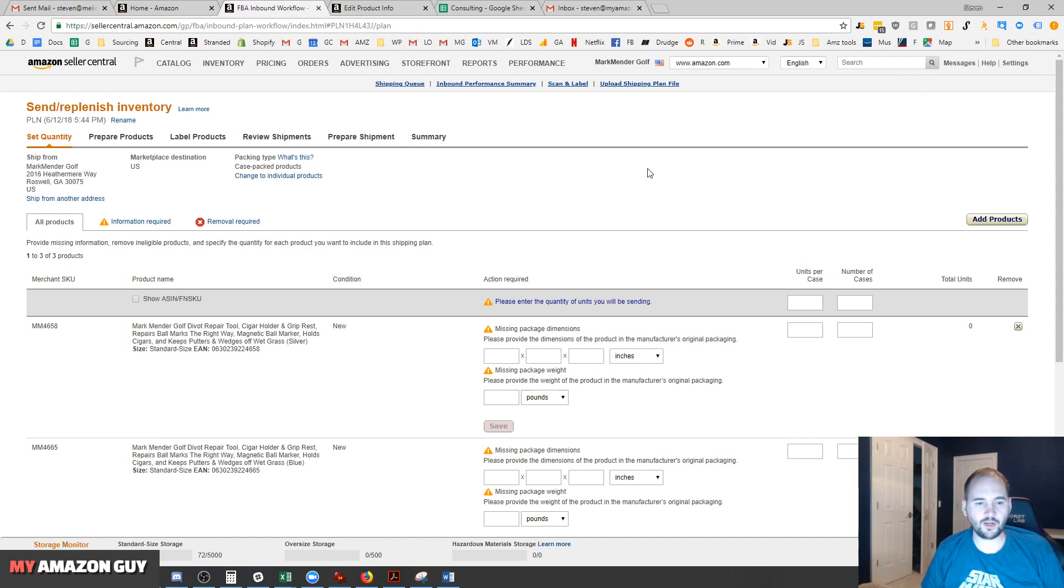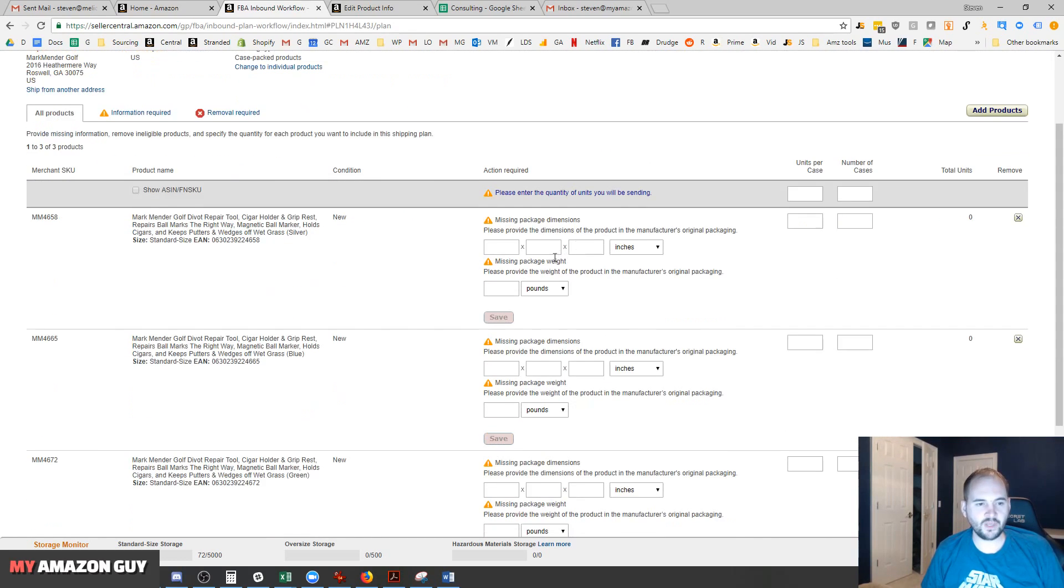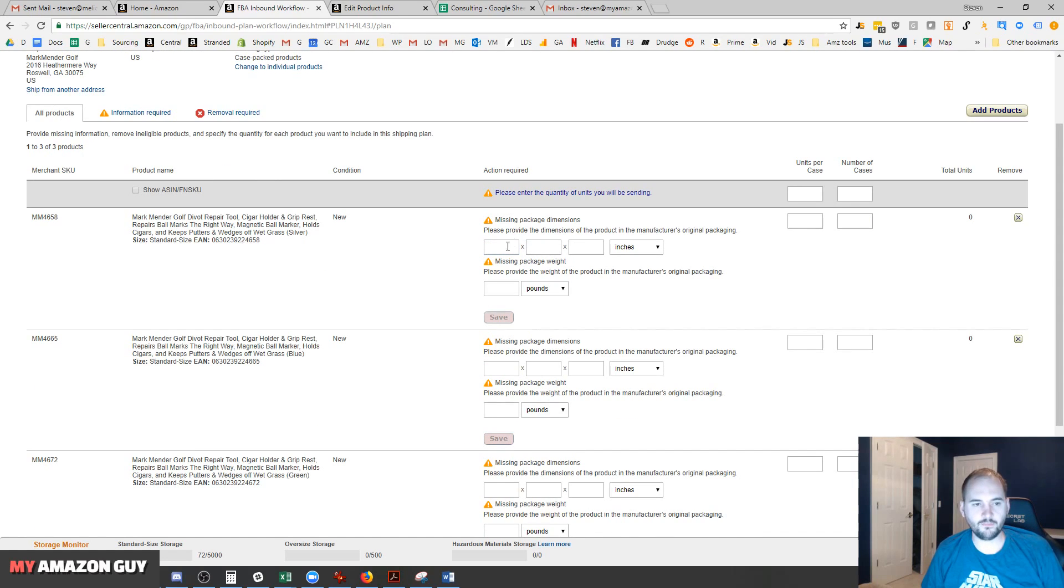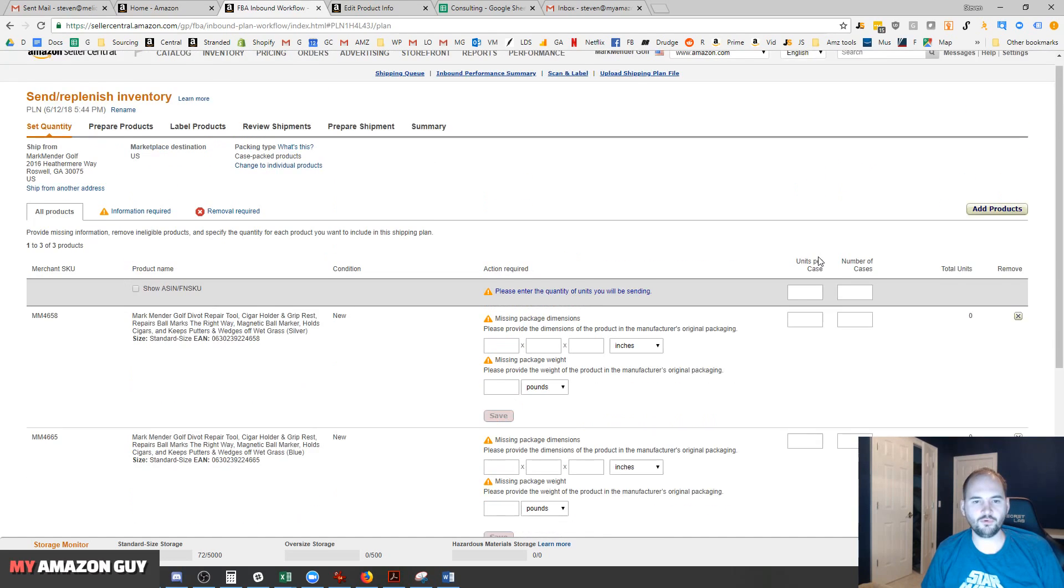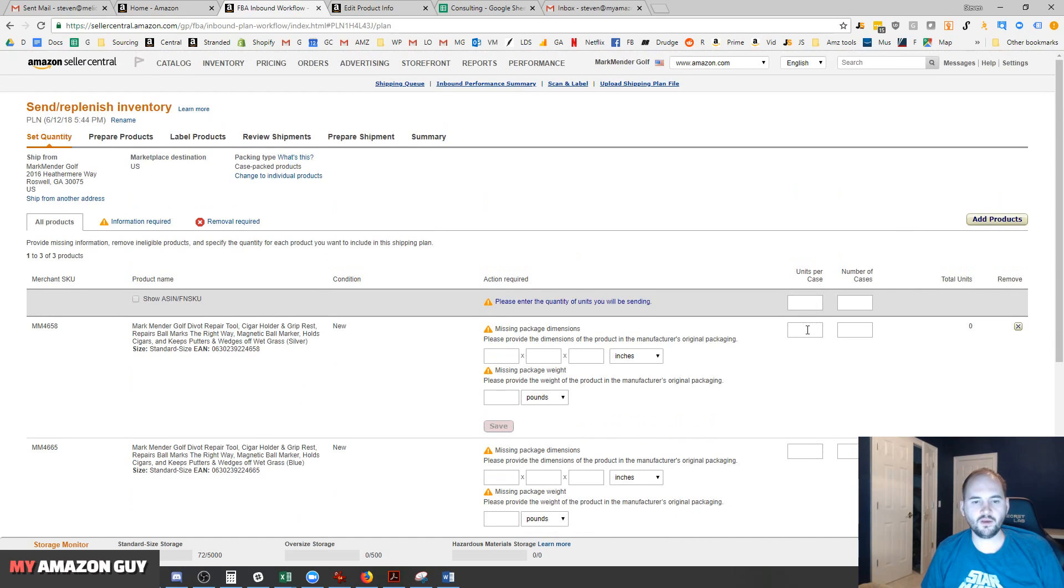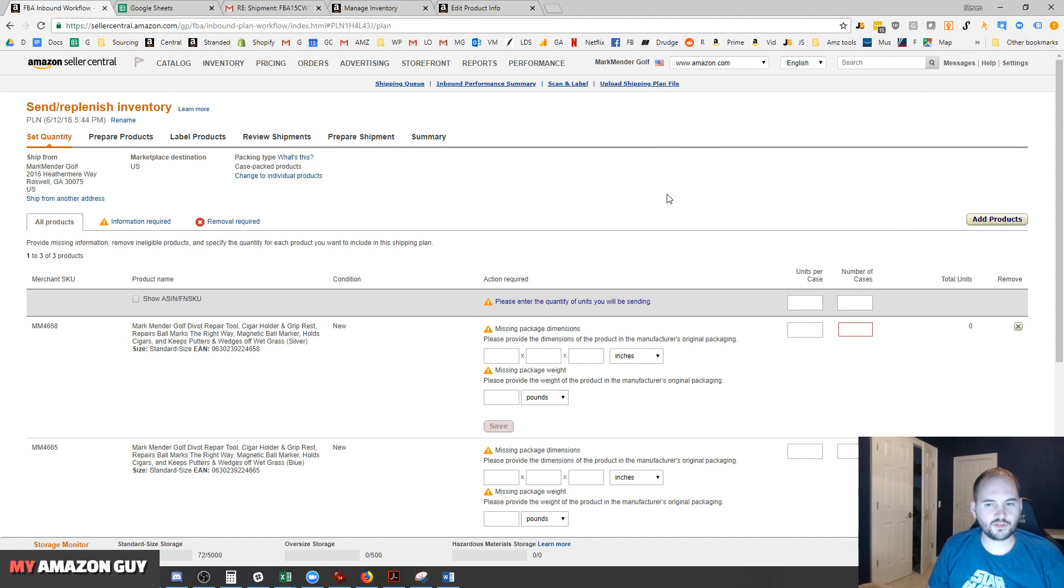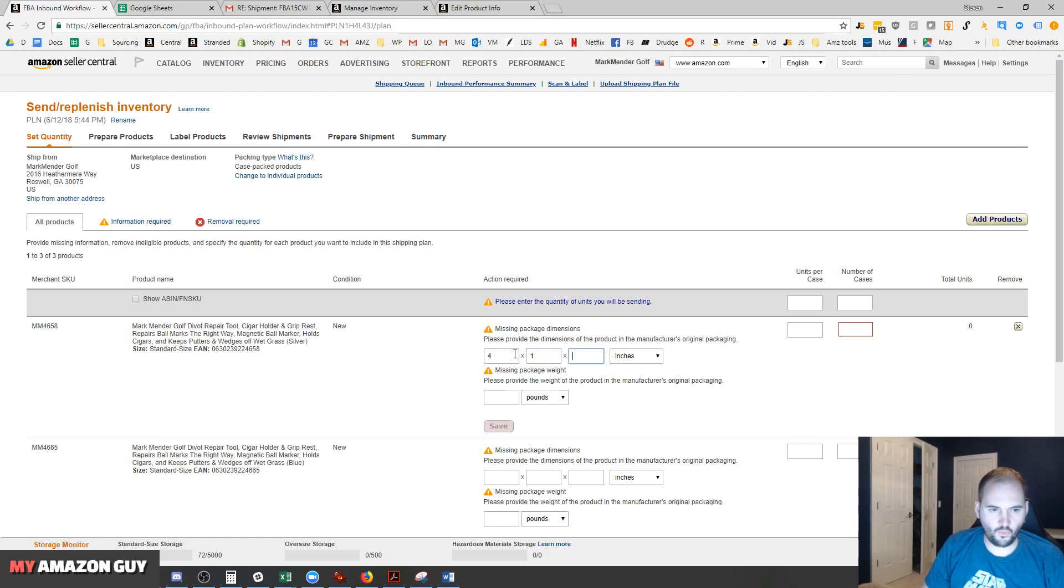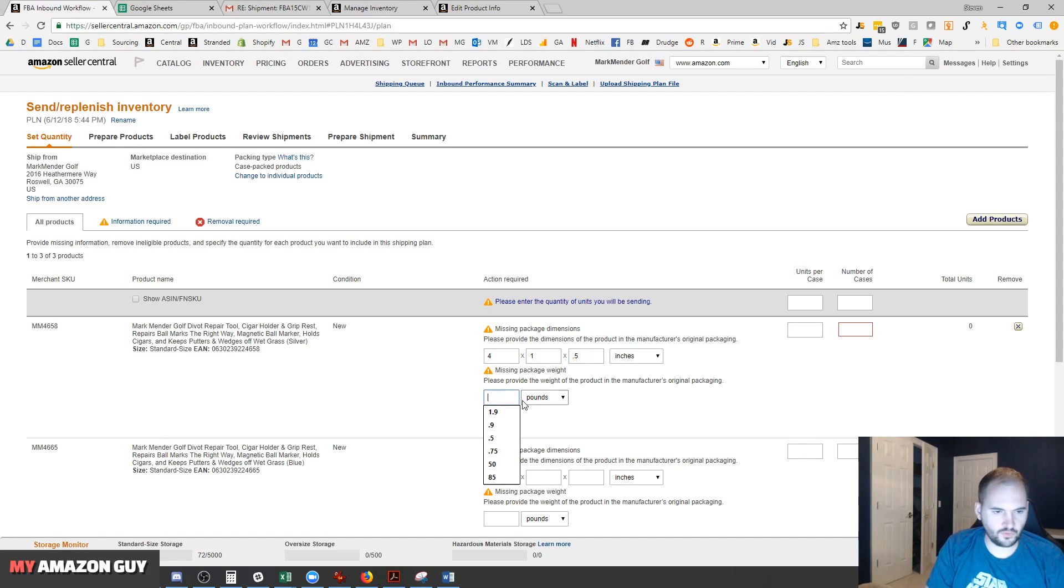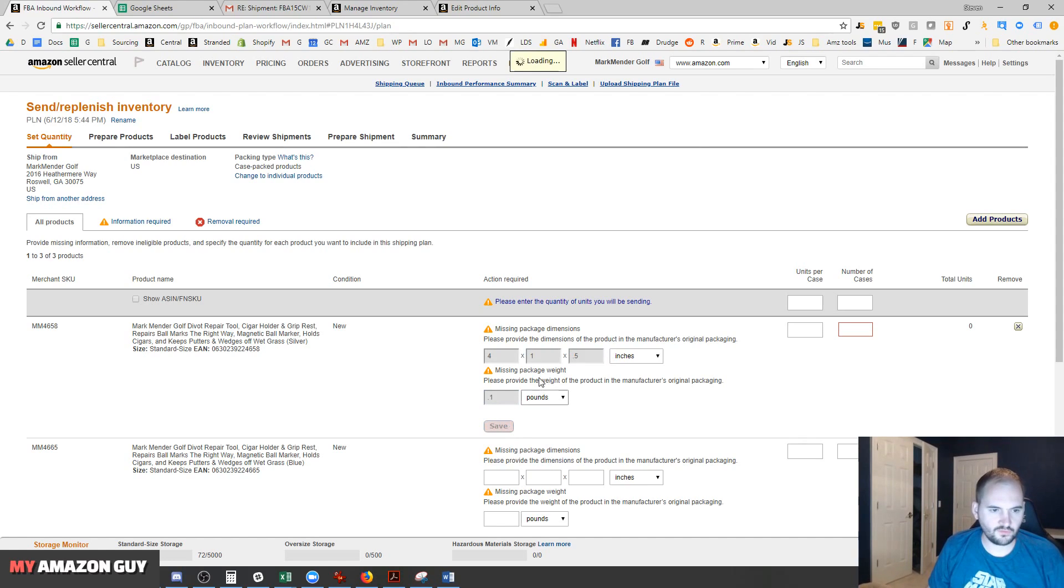When you ship an item in for the first time, you have to put in product dimensions. Then every time you ship something in, you have to put in case dimensions. I'm going to look those up. The product dimensions of this product is going to be 4, 1, and 0.5. Then I'm just putting in 0.1 on pounds, hitting save.